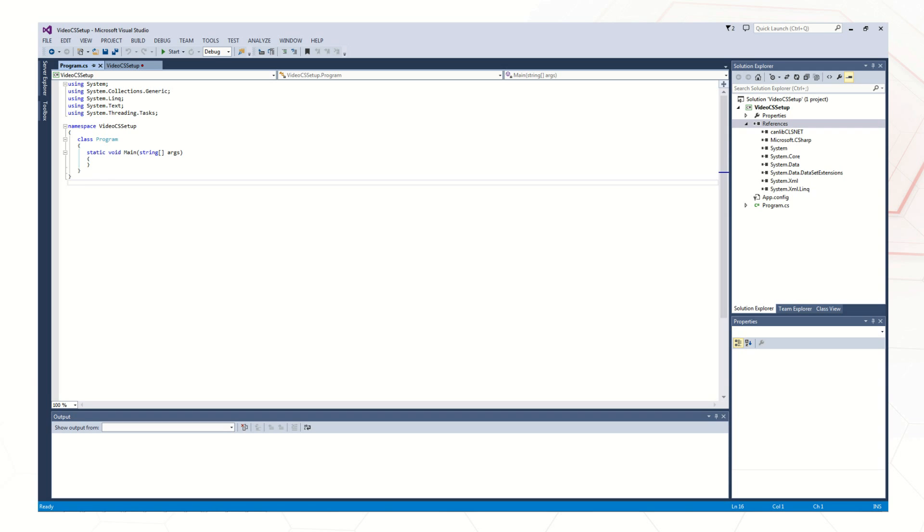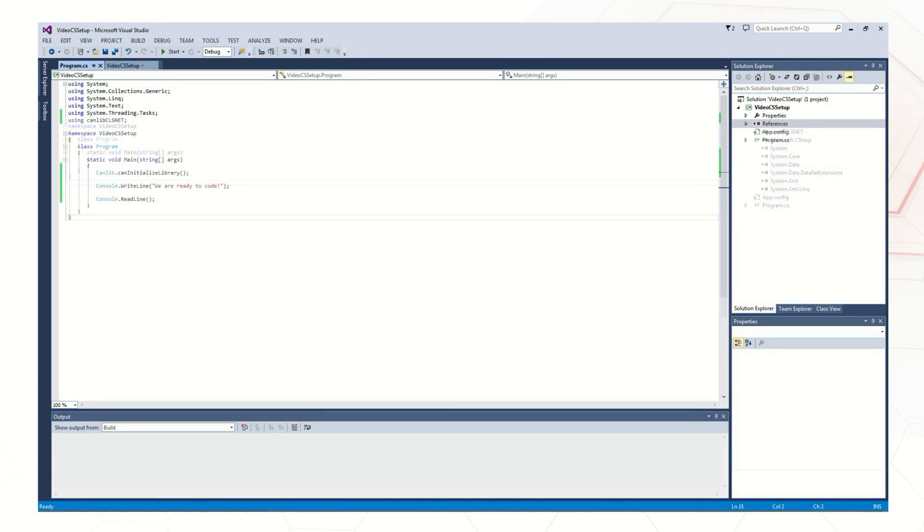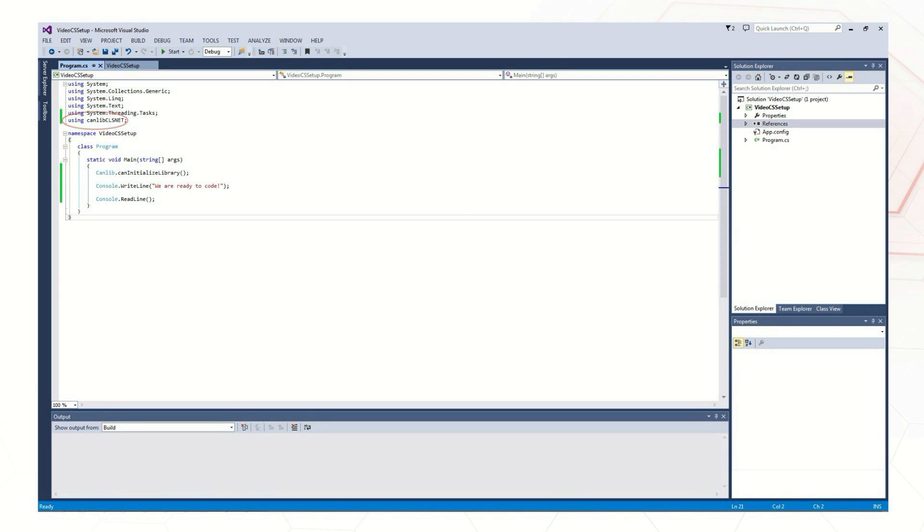To prove that the project is set up correctly, we will add the first couple of necessary lines to access the functions in the CANlib CLSnet.dll. We first add the CANlib CLSnet namespace to the project with the using directive. Then, in the main routine, we will add a call to the CanInitializeLibrary function.